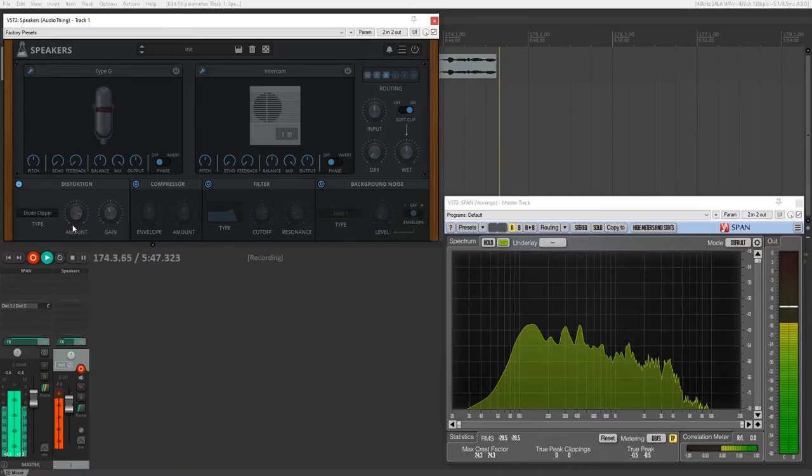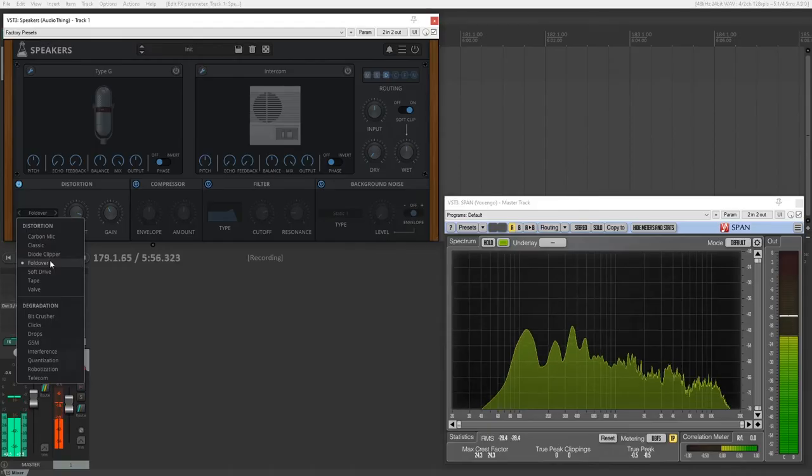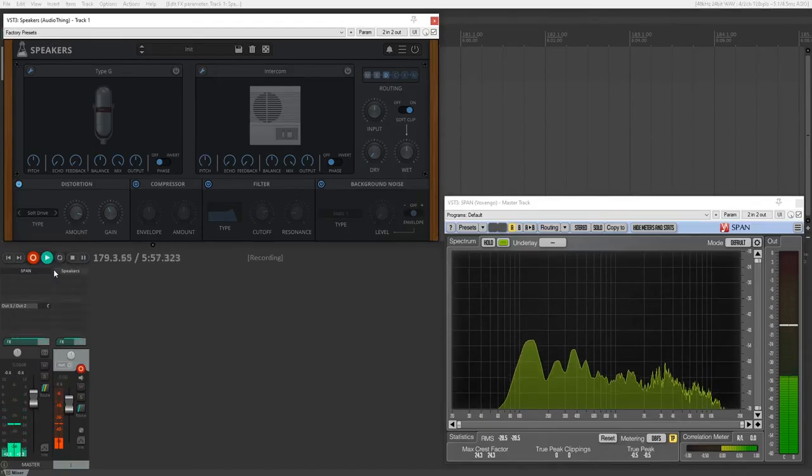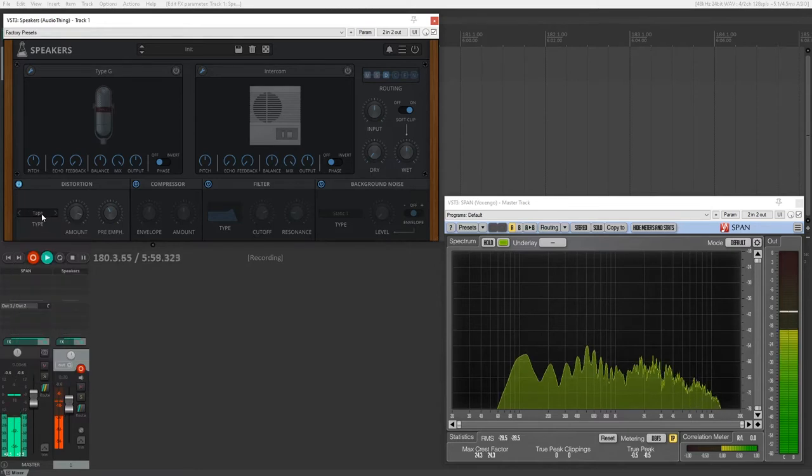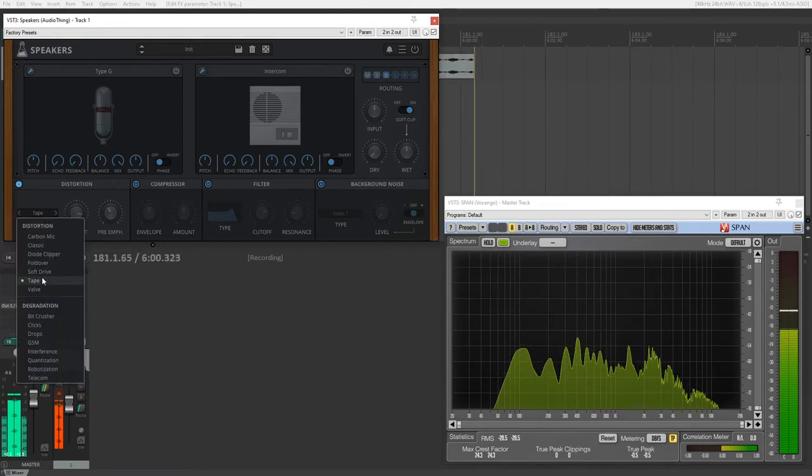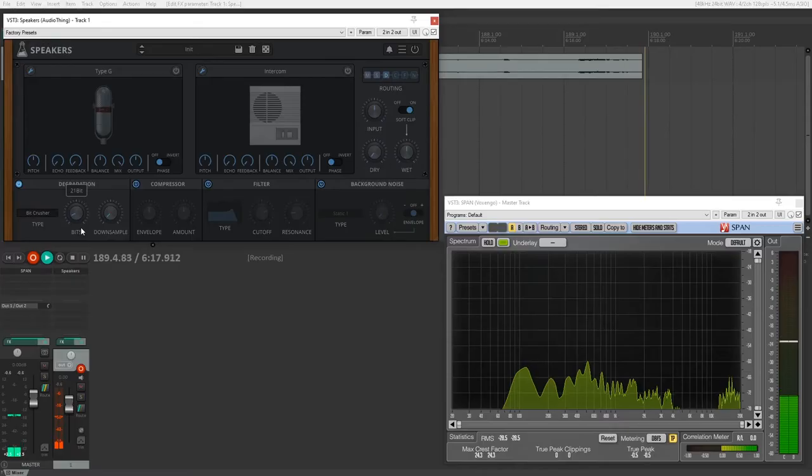It's used to emulate valves or tube distortion typically. They're used a lot in guitar distortion pedals. Fold over is something you get in certain types of amplifiers, so really low-quality amplifiers can have fold over distortion. Soft drive, just generic stuff. Tape comes from, of course, analog tape and valve or tube distortion that you would get from that, so equipment that uses that.